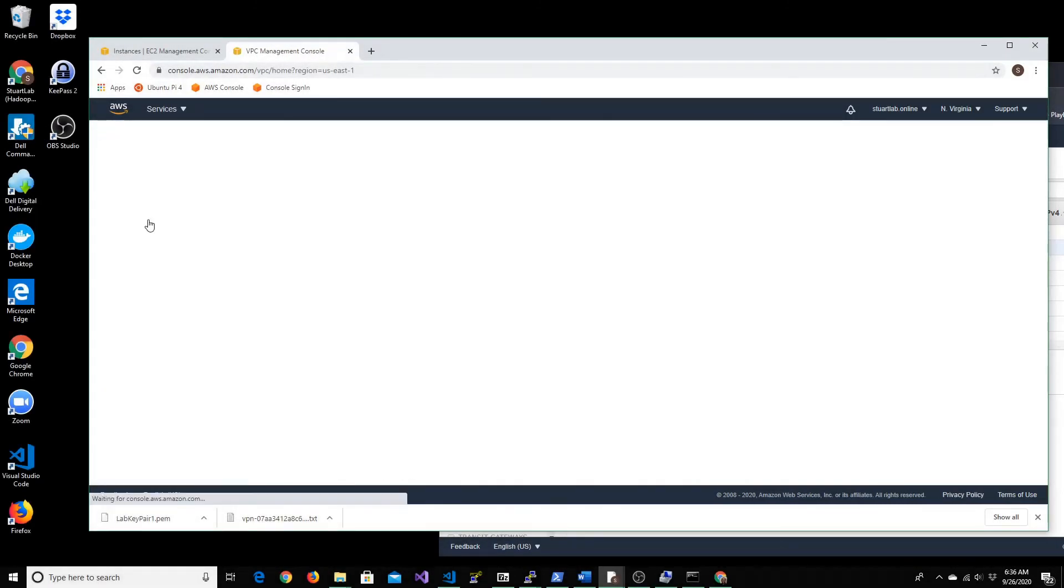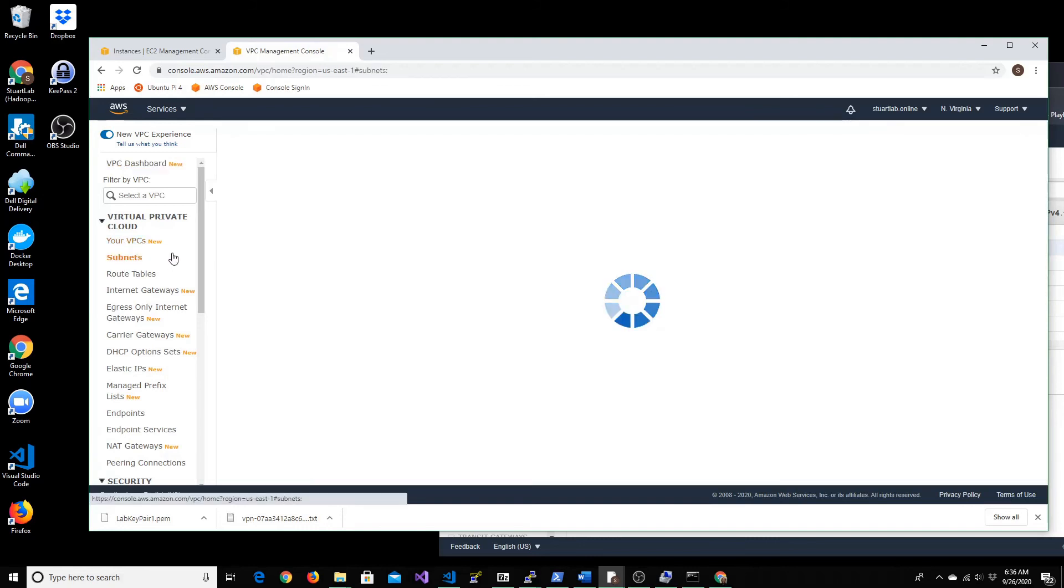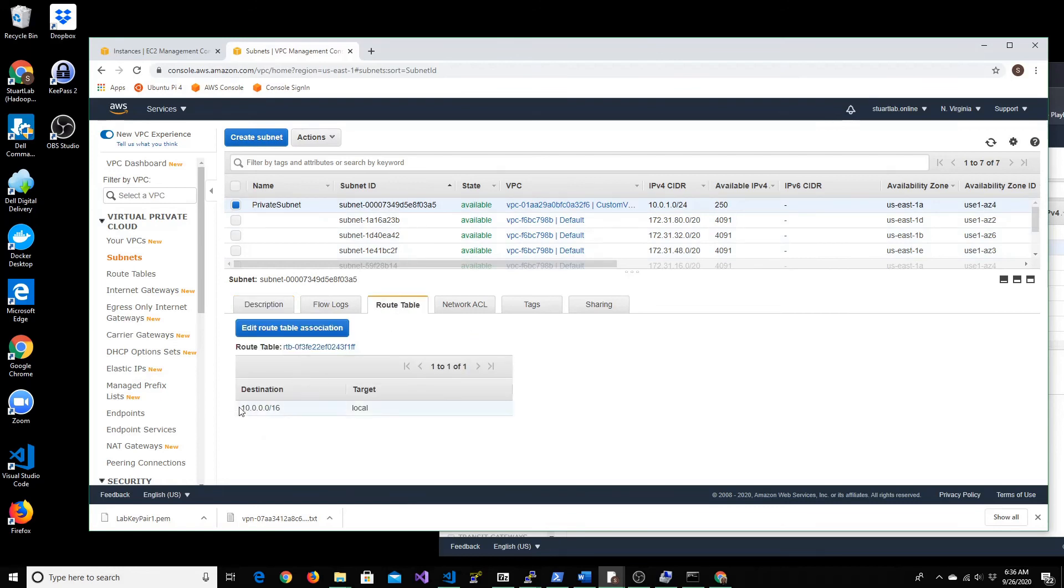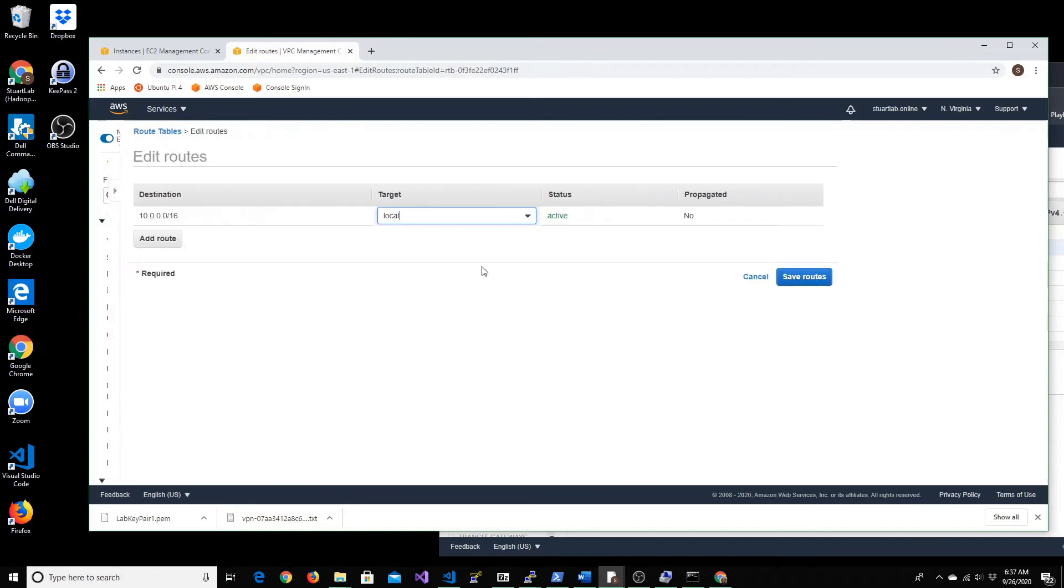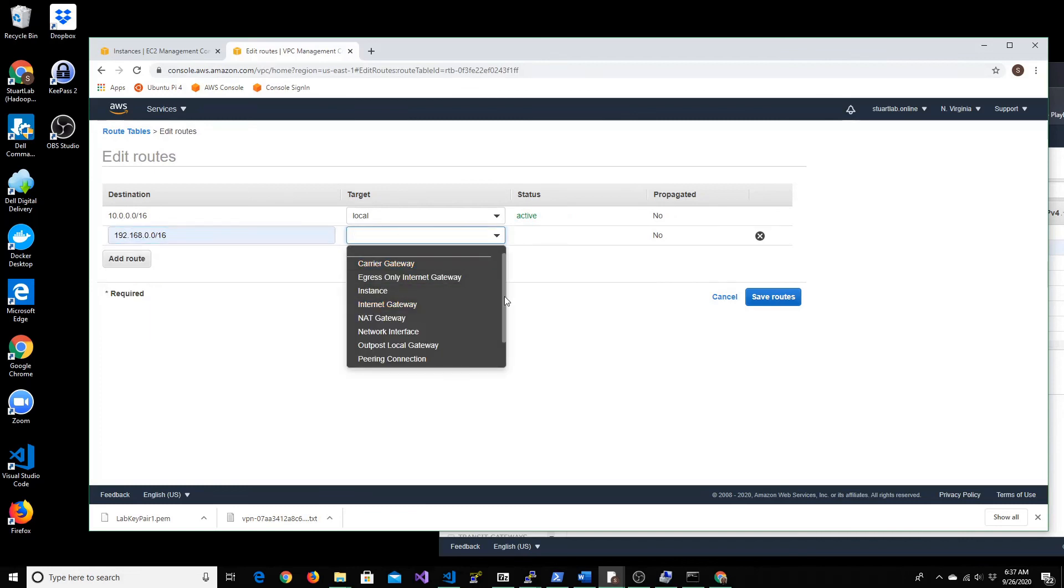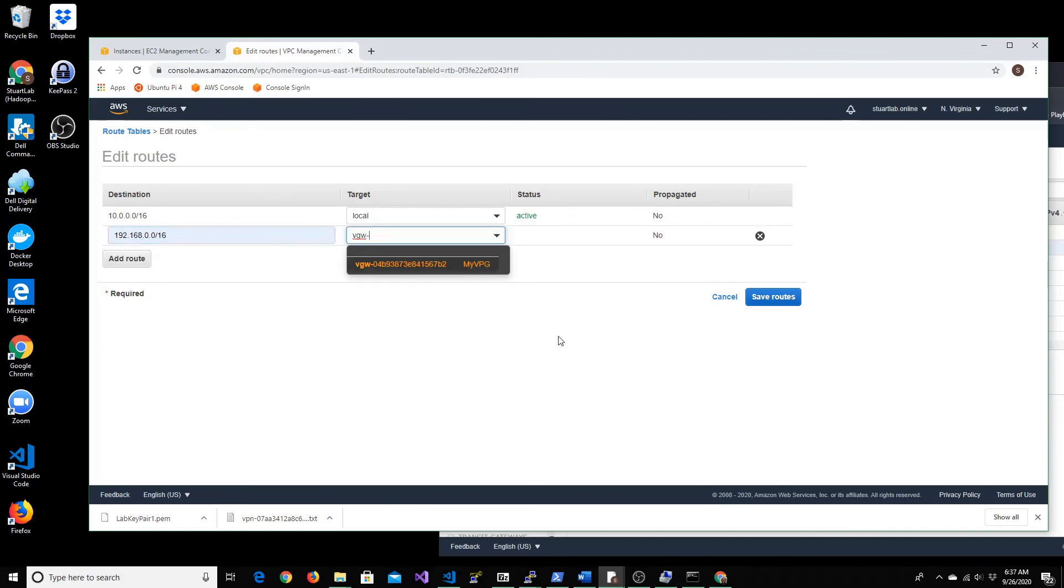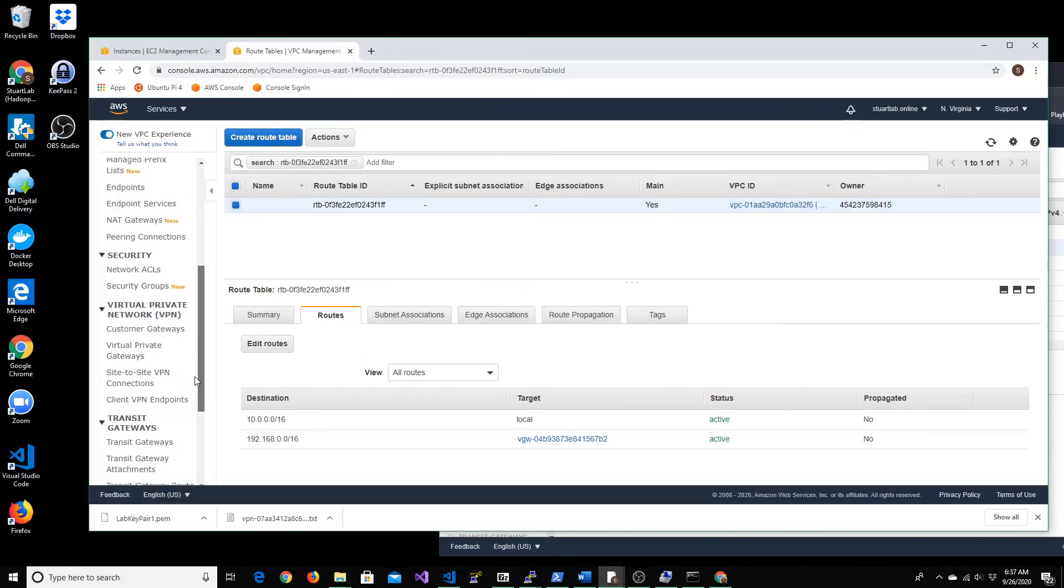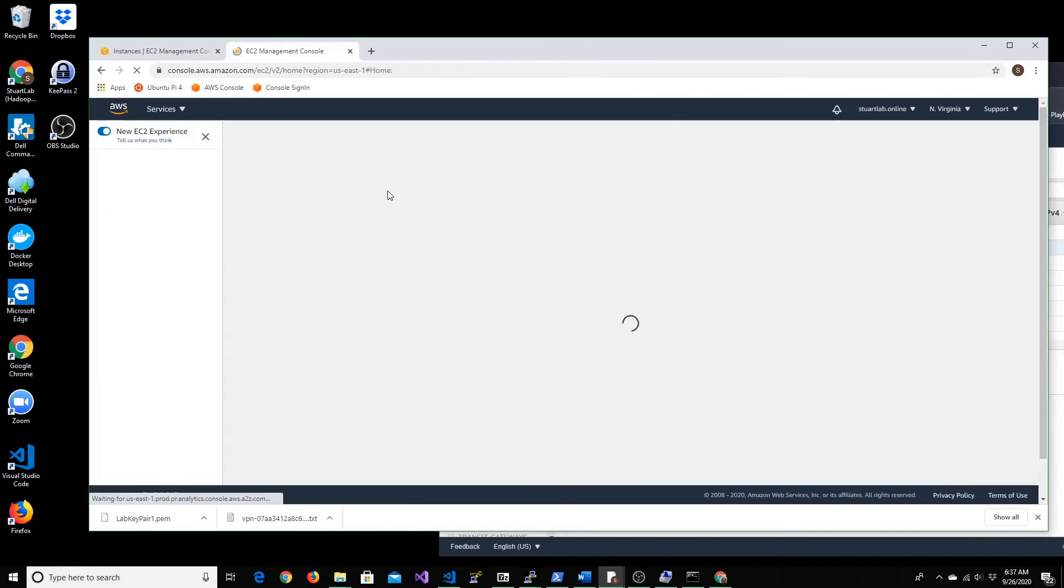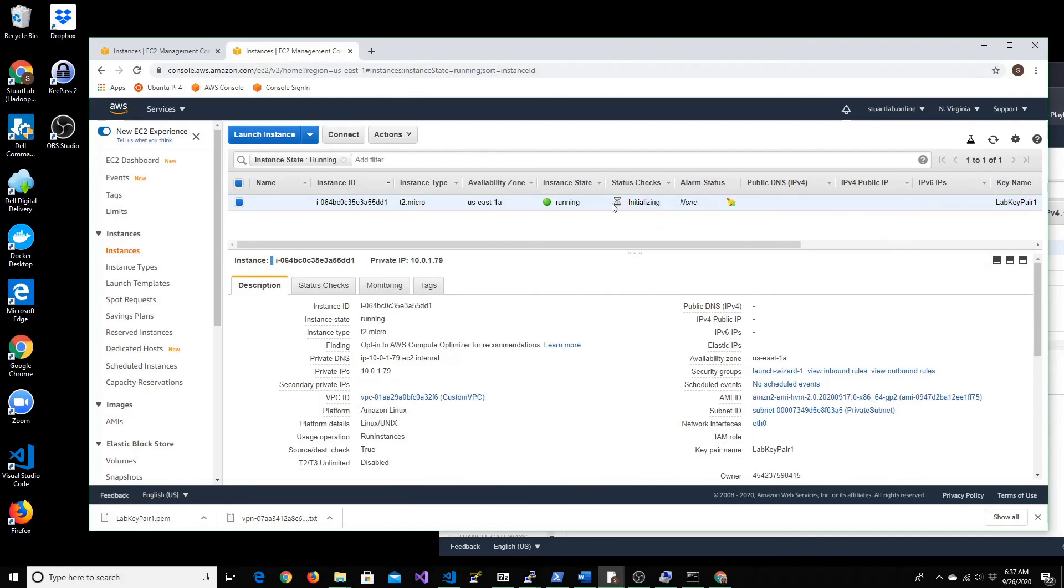Now let's go to VPC. Within subnet, if you see for the private subnet that we created, there is a route table. We need to actually add the route for our on-prem or the corporate data center's CIDR range and say that the traffic has to go through the virtual private gateway that we created. So let's go and open this route table and add that association. So it's 192.168.0.0/16 and we want to choose the VGW, the virtual private gateway, and save route. So now the route table looks good.